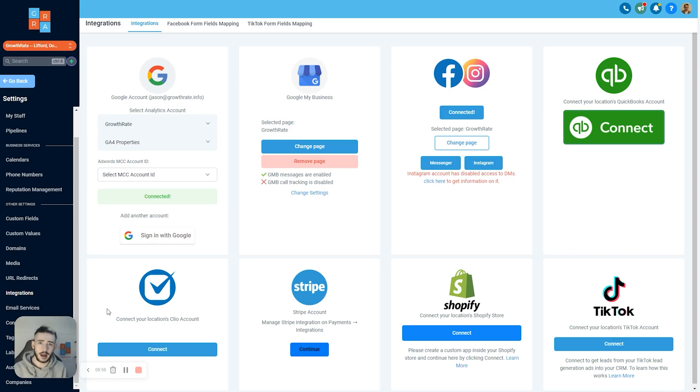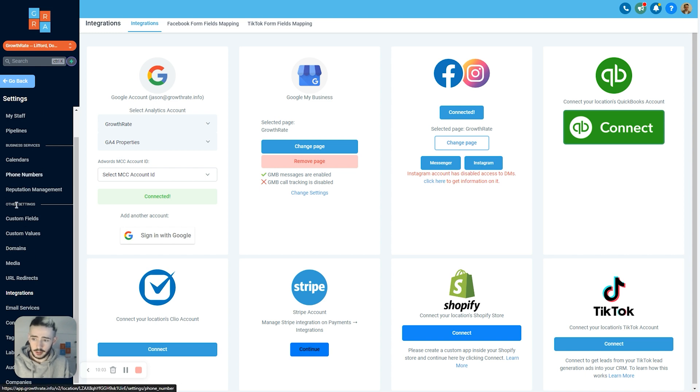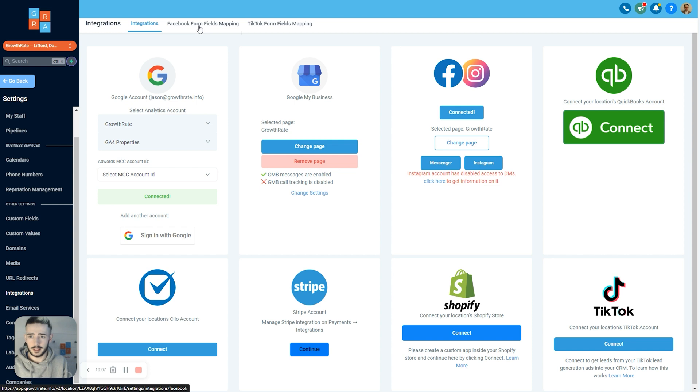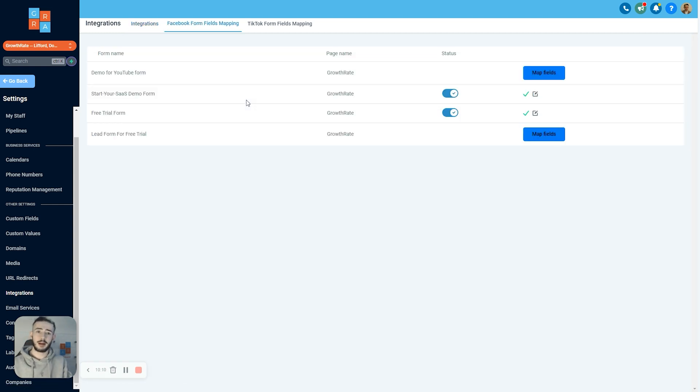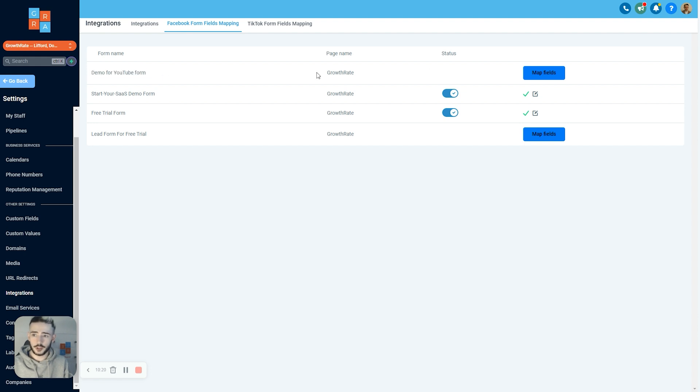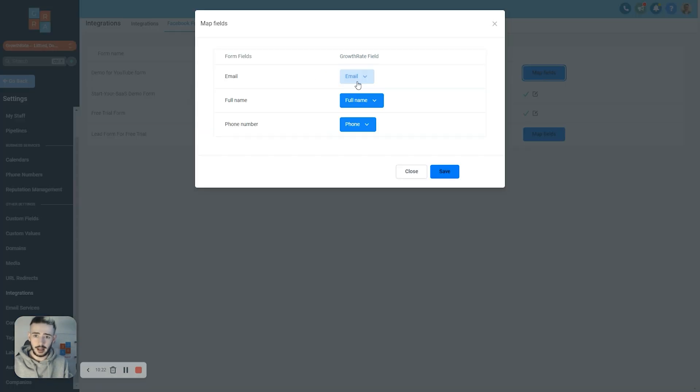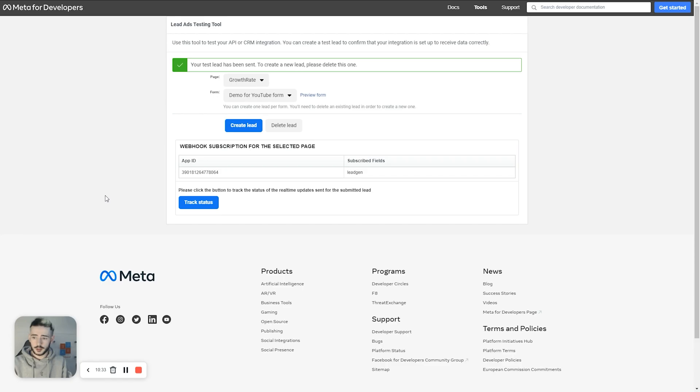The next step after we have filled out that Facebook form and everything is up and running, we then head back over to high level and go to settings and integrations. We're going to see Facebook form fields mapping. This is where we can actually map the fields for the form so literally everything is all up and running and all the correct information is going to pass through the automation. Then we can see demo for YouTube form and we're going to map those fields and it's all correct in here. Email to email, full name to full name, phone number to phone. We're going to hit save and that is pretty much the form all mapped.